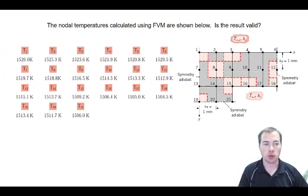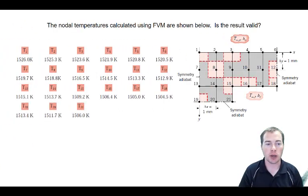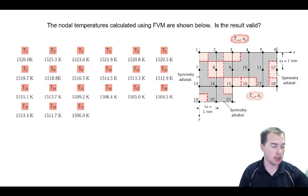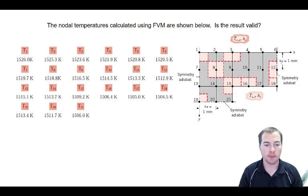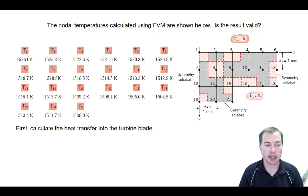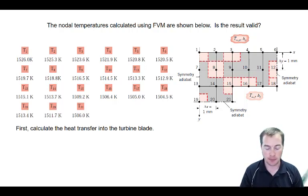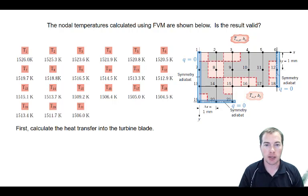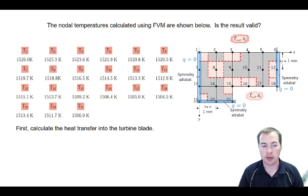The nodal temperatures calculated using the finite volume method are shown. The question is: is this result valid? Because of the lines of symmetry, there is no heat transfer across those surfaces, so they don't enter into the calculation.